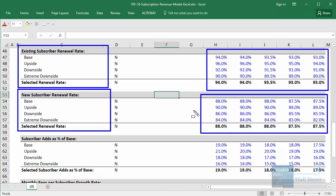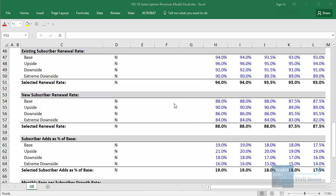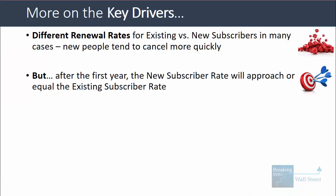The renewal rates tend to be higher for existing subscribers who have been there for at least a year, two years, three years, or more. After the first year, of course, that new subscriber rate will start to approach or equal the existing subscriber rate. In our model, we're going to assume they're basically the same after that first year.